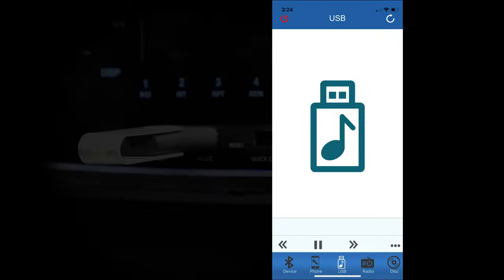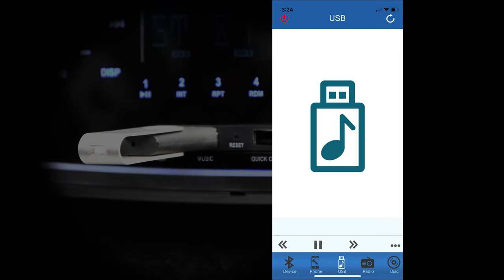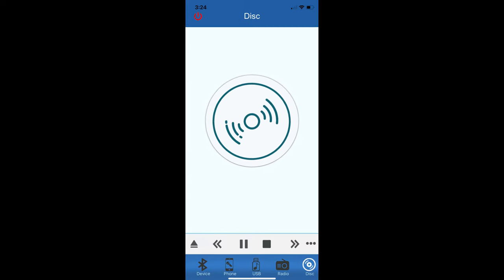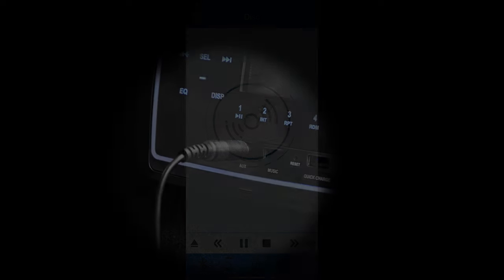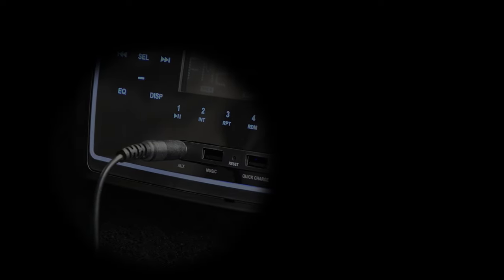With a USB drive inserted and the USB source selected, the bottom controls can be used to control your playback. You can also control a CD or DVD right from the Linear Series smartphone app.